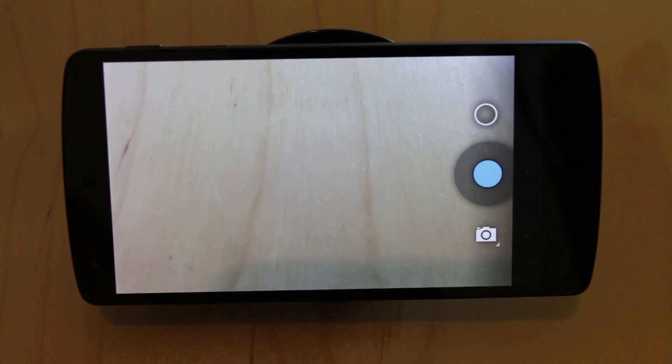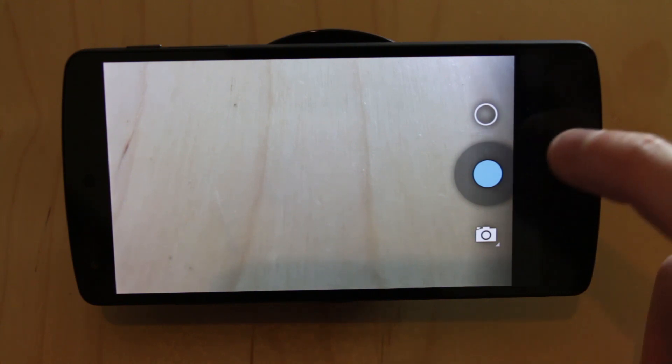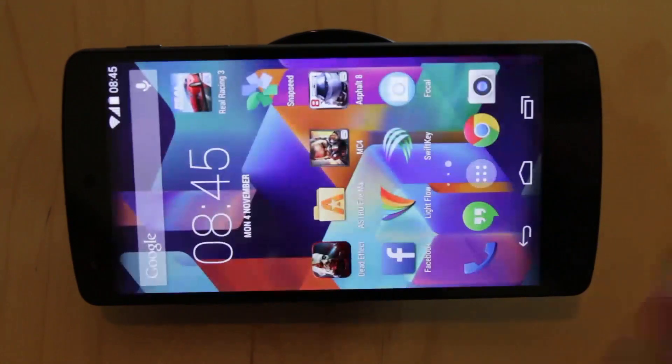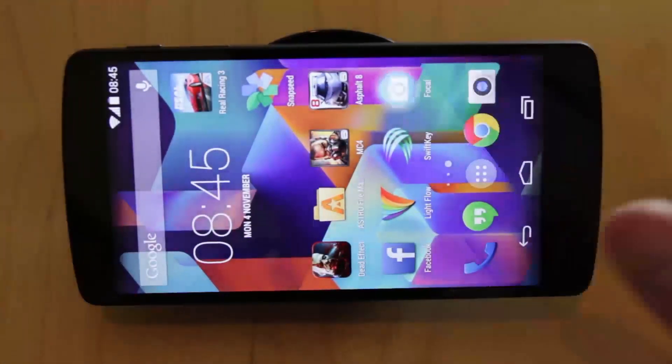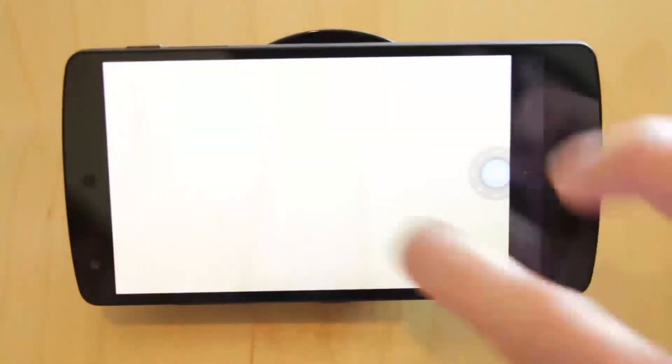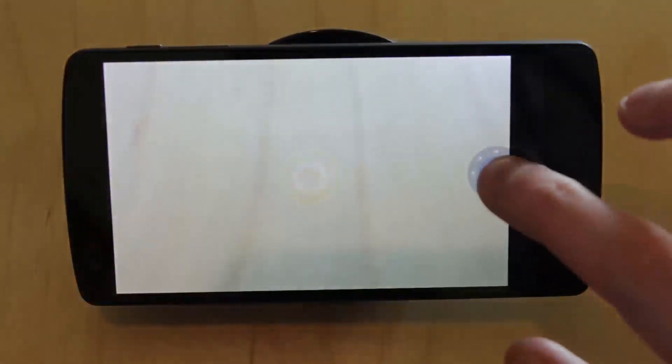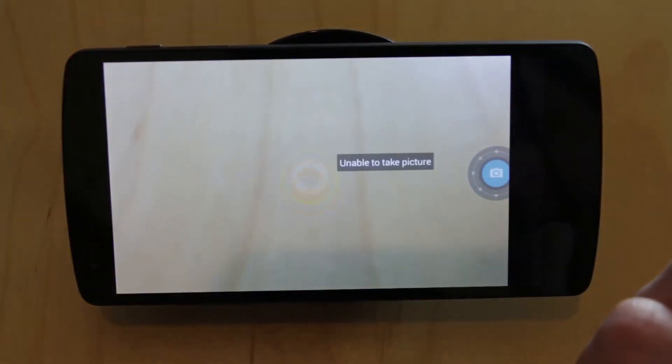Now I did try Focal app but unfortunately the developer I think needs to release an update because it's not working particularly well.